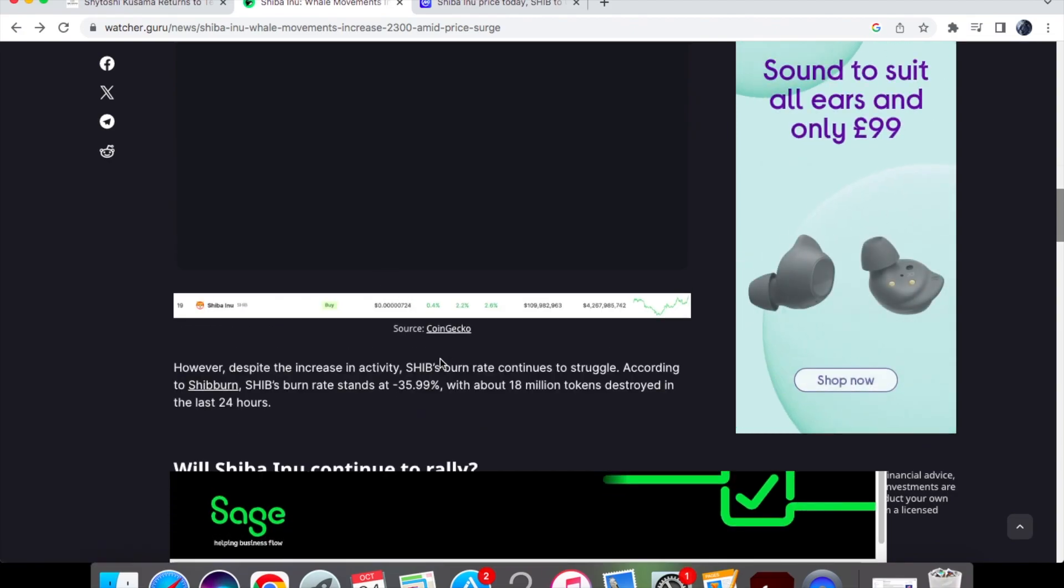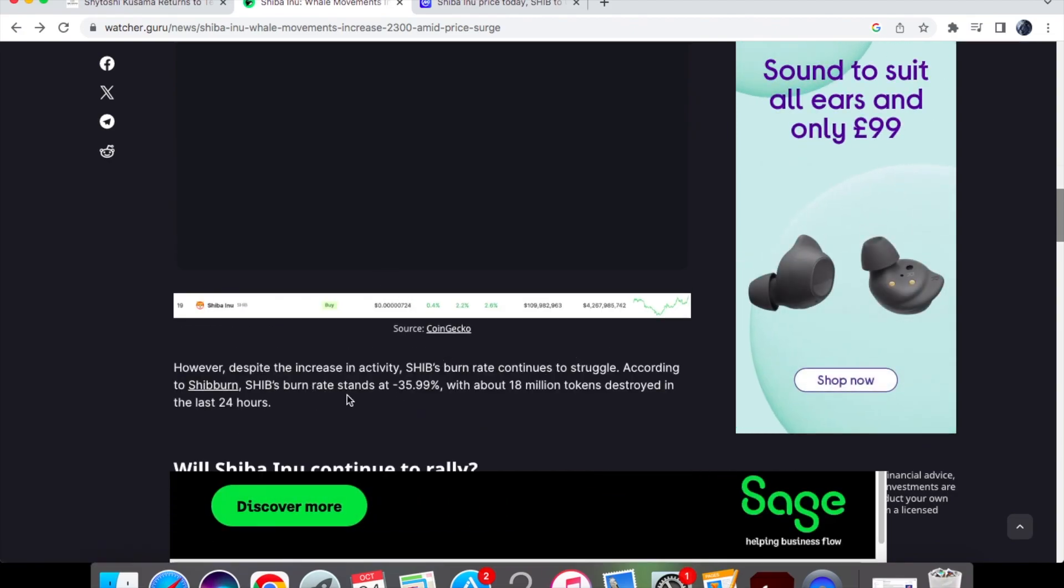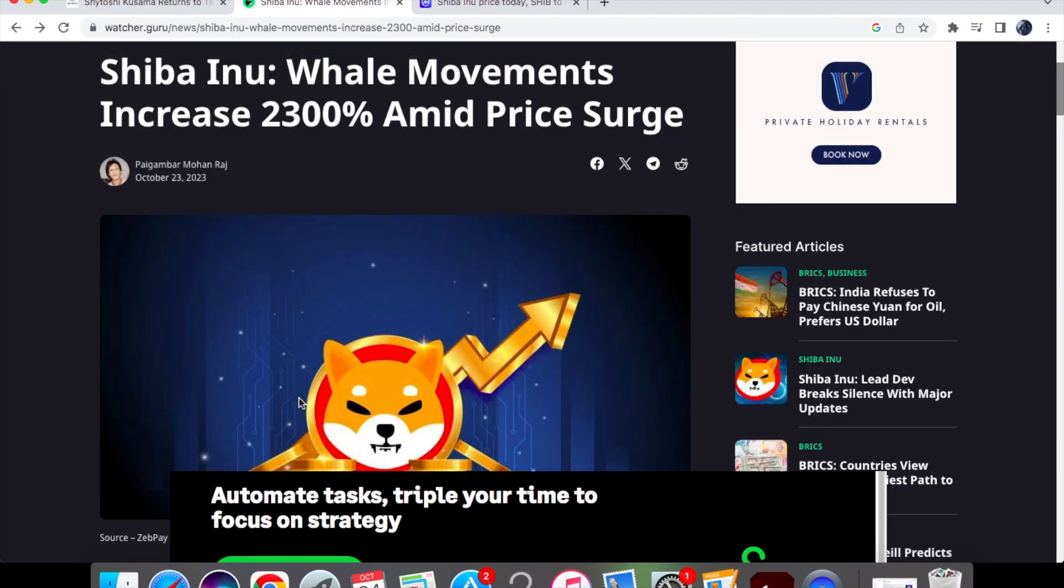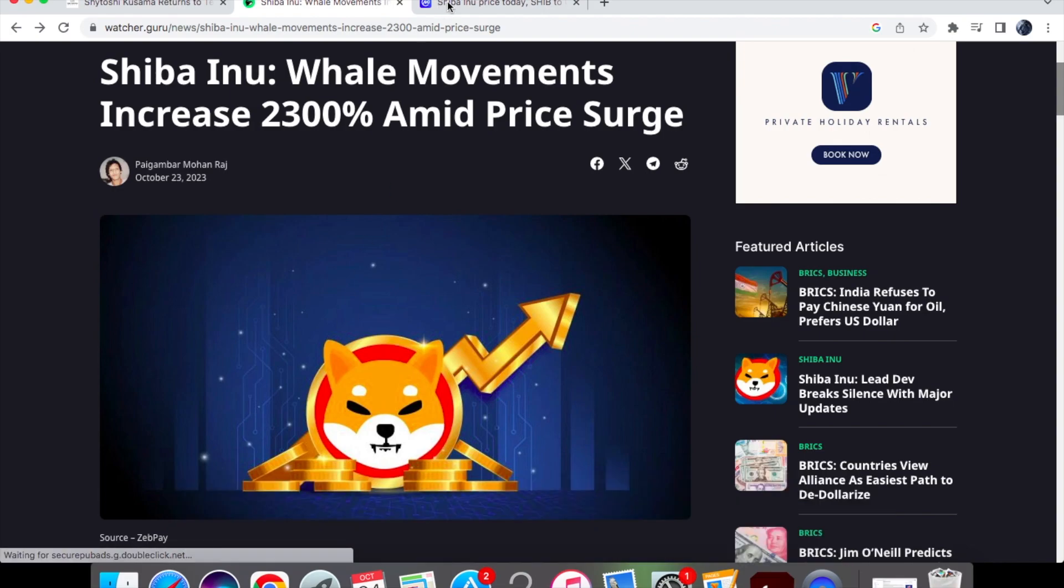However, the burn rate continues to struggle for Shib's burn. It did stand at minus 35.99% with about 18 million tokens destroyed in the last 24 hours. So we are struggling with the burn rate and getting that high enough. However, as you know, with the whales they are stacking it up and they're buying the Shiba Inu coin at a discount, which is always good news.